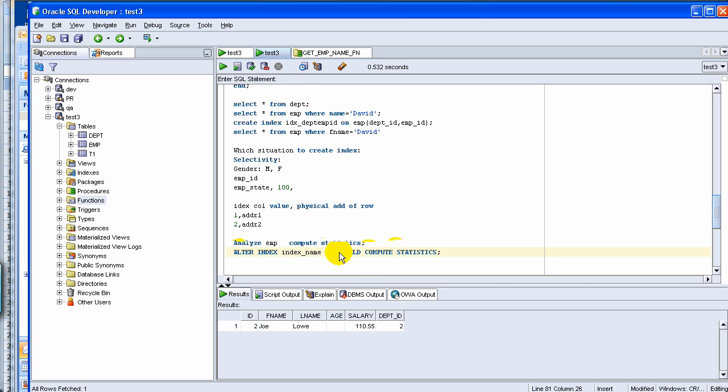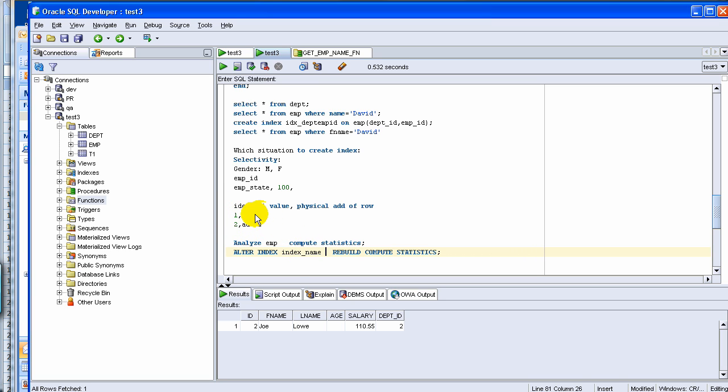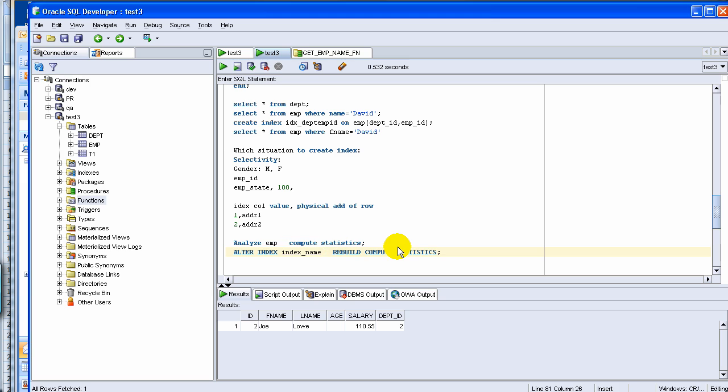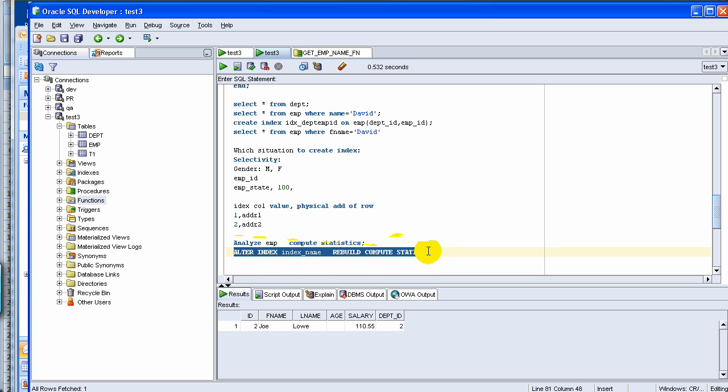What that means is that it rebuilds the statistics for this particular index, means it updates this index table. So if some new row was added, some address got changed or something, it updates those statistics. Now when you fire this one, Analyze EMP Compute Statistics, if EMP table has more than one index, it computes the statistics for all of them. Whereas this one, you are barely doing for only one index. That's pretty much the difference.